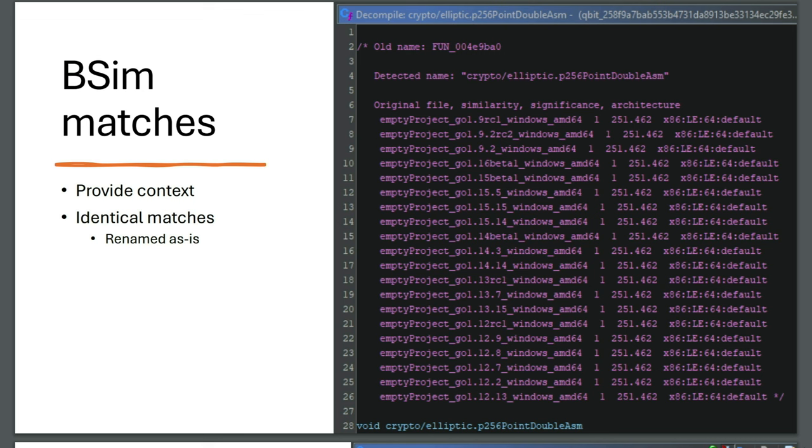Say you have an Intel based binary, a 32-bit version and a 64-bit version - the size of an integer for example is different - it's four versus eight bytes. What you can tell BSim to do when making the or importing the signatures in a database is you can give it a no-size database, meaning that it will ignore certain values and allow you to find matches of code from a 64-bit binary in a 32-bit binary or vice versa.